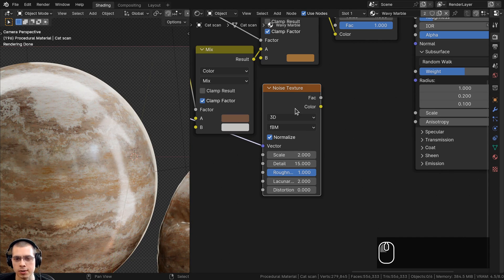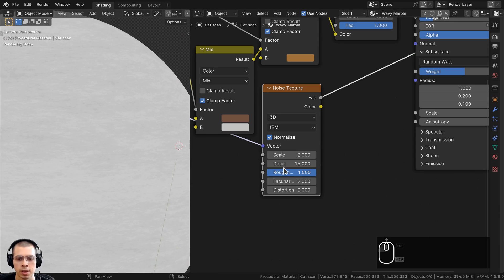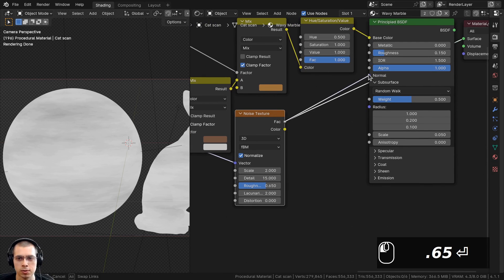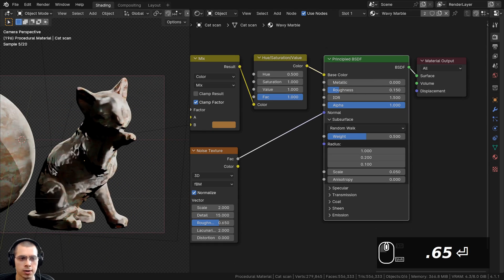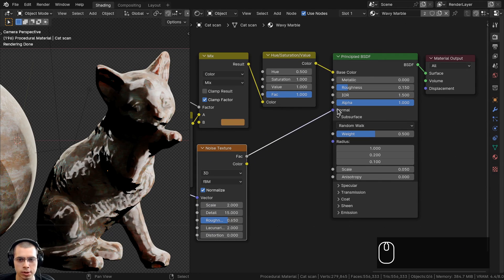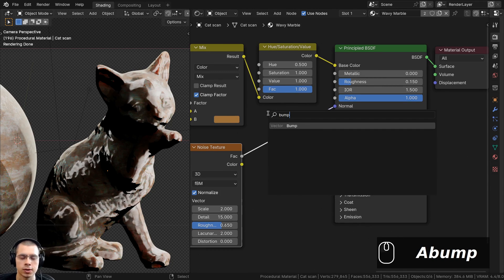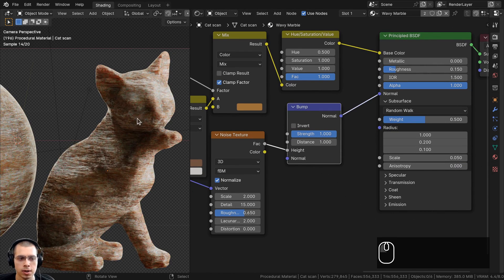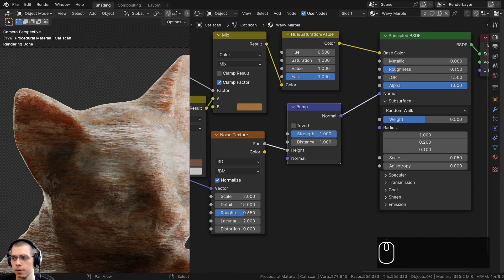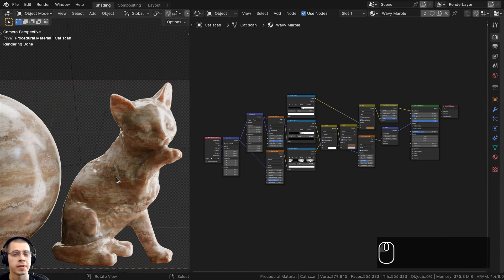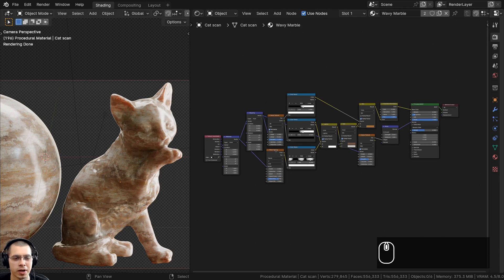For a subtle bump effect, I'll Ctrl+Shift+D to duplicate the Noise Texture, keeping wires connected. On this copy I'll lower the roughness to 0.65 so the detail isn't too fine. I'll add a Bump node, connect the Noise Texture factor into its Height input, and connect the Bump output to the Normal of the Principled BSDF. I'll set the bump strength way down to 0.02 to keep it very subtle on this smooth marble.